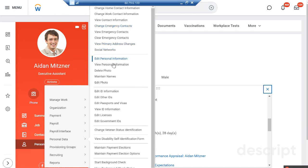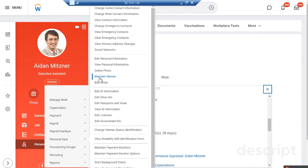If you want to make changes into the personal information, delete the photo, edit the photo, or maintain the name - suppose somebody got married and after marriage she wants to change the name, you can maintain the name, meaning you can change the legal name of that person.